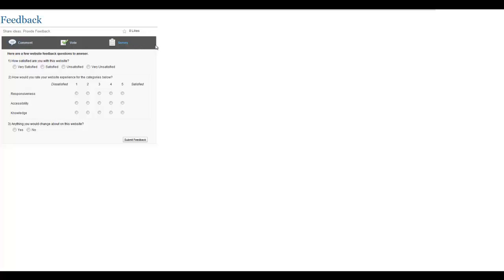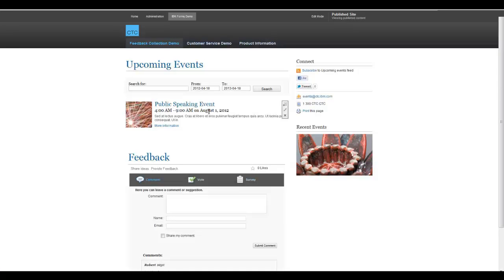Now let's see what this feedback application would look like in context of a real website. Here is an example in IBM WebSphere Portal 8.